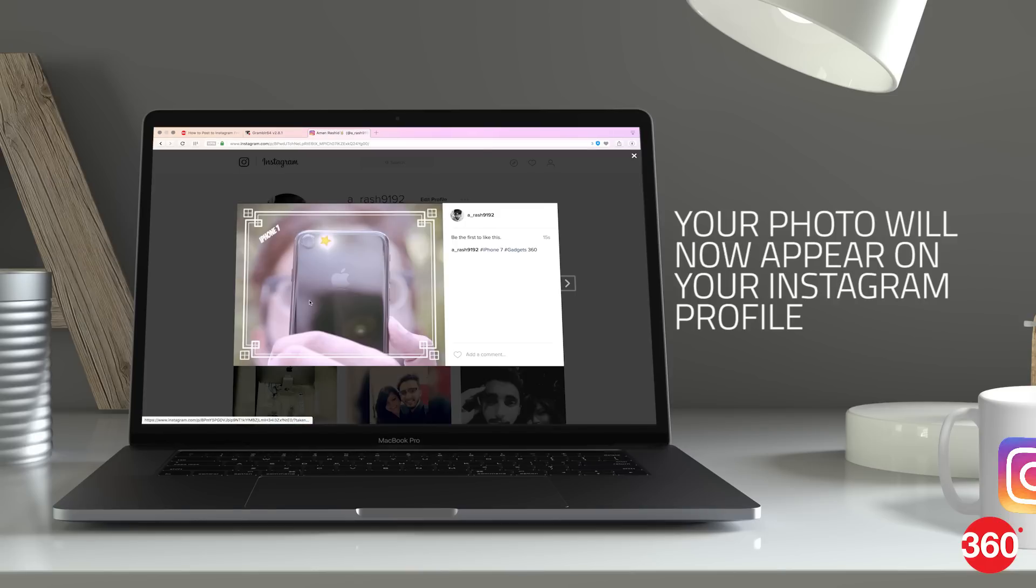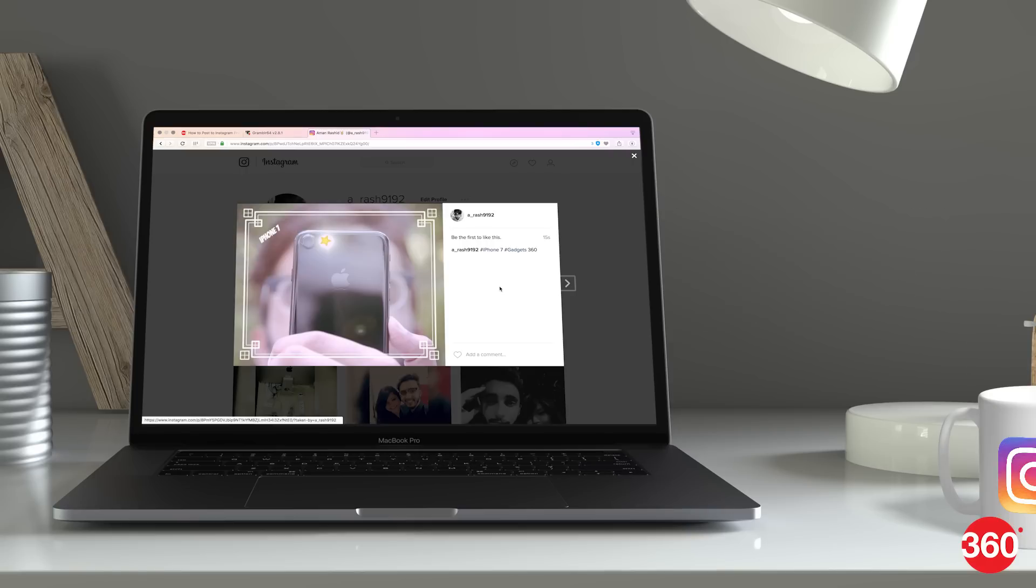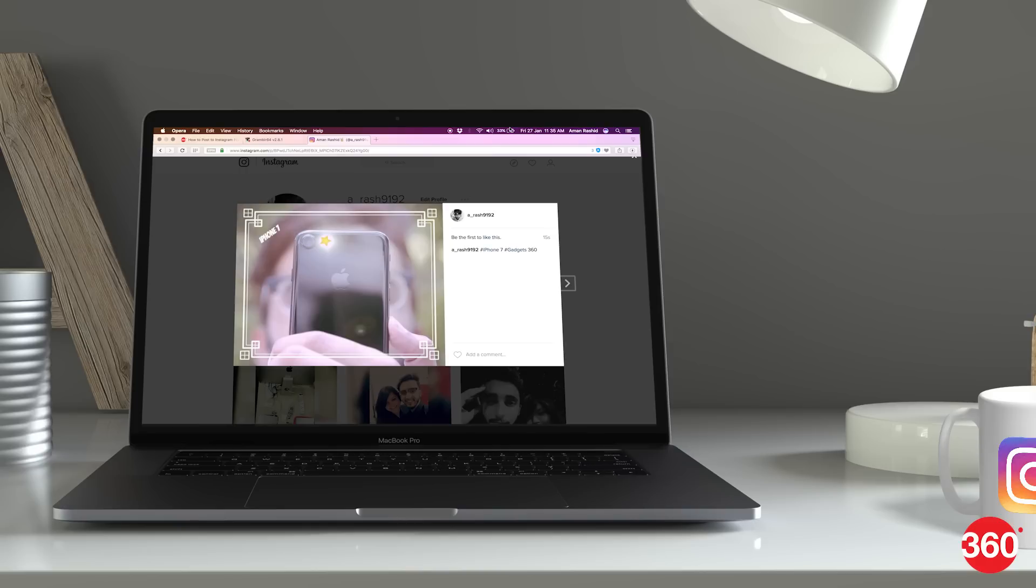So that's how you can easily post to Instagram via your PC or Mac. Hit the like button if you want to see more of these and subscribe to our channel. You can also follow us on Facebook, Twitter and Instagram on Gadgets360.